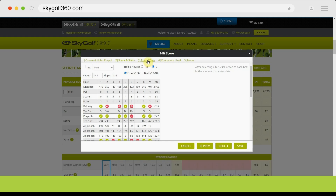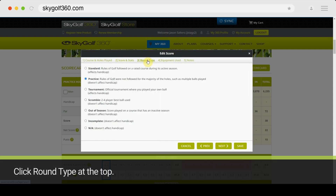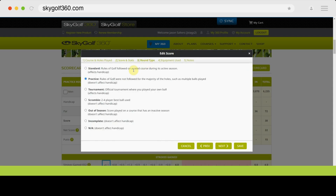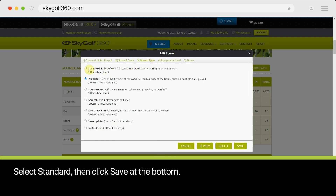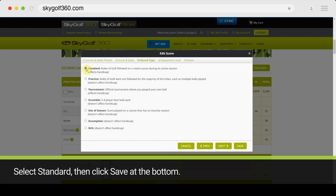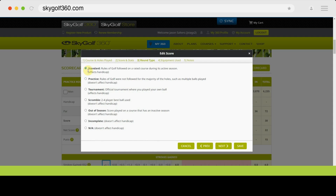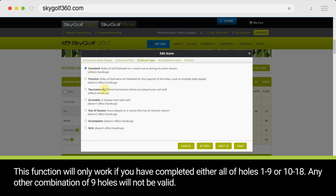Click Round Type at the top, select Standard, then click Save at the bottom. This function will only work if you have completed either all of holes 1 to 9 or 10 to 18. Any other combination of 9 holes will not be valid.